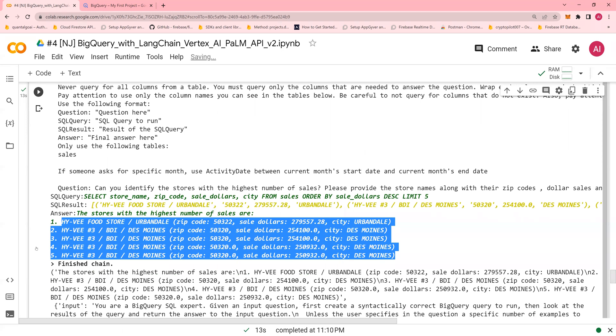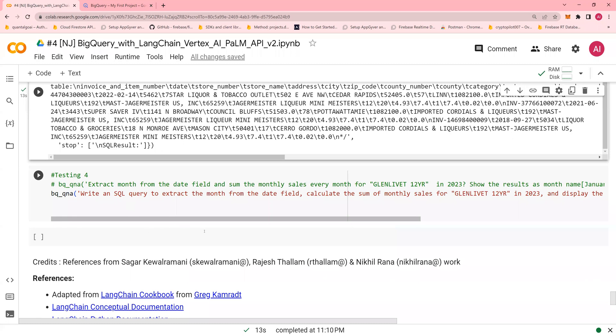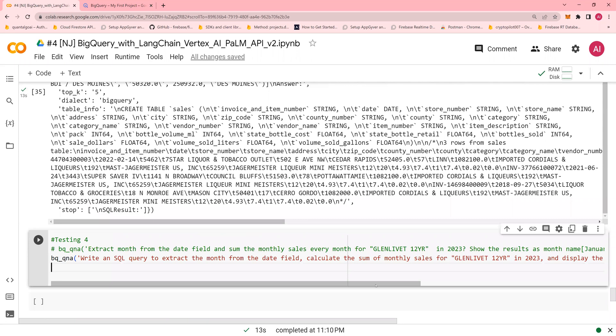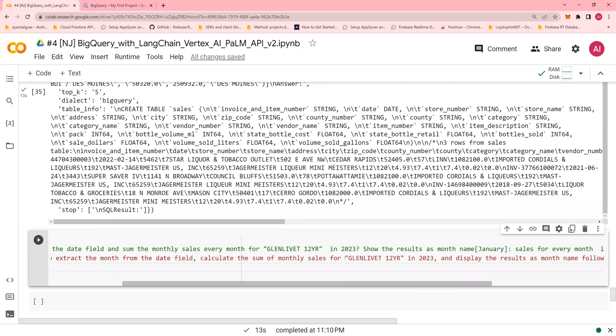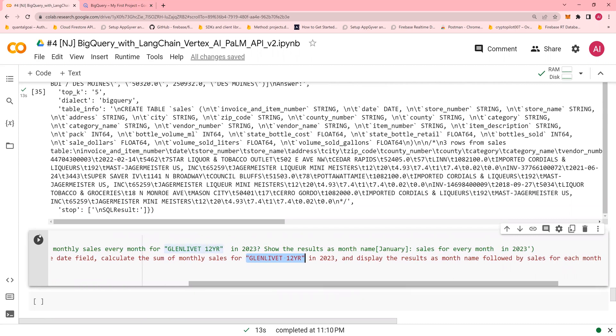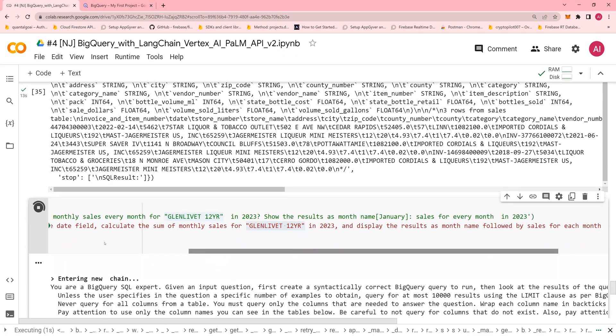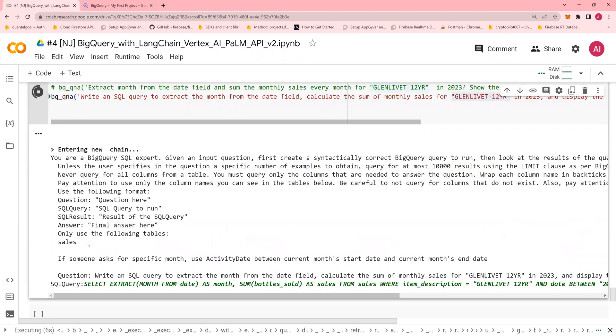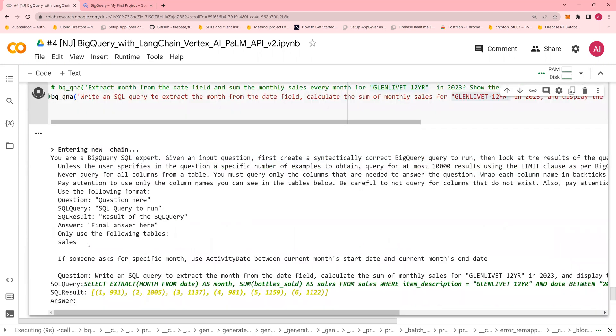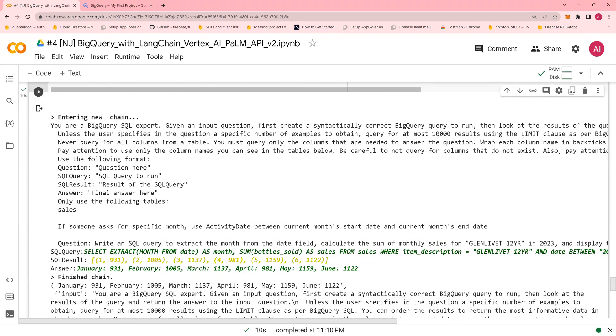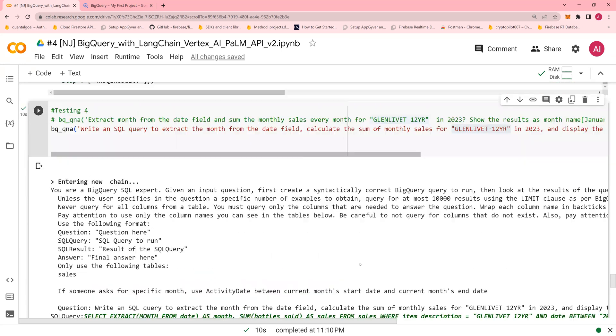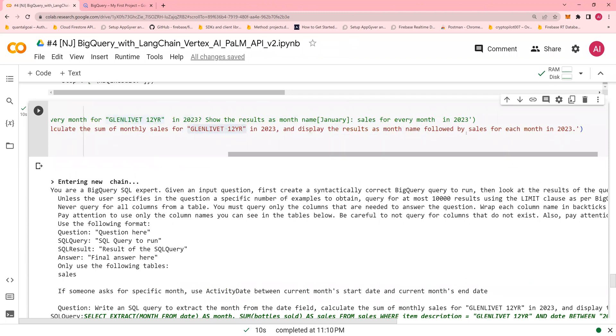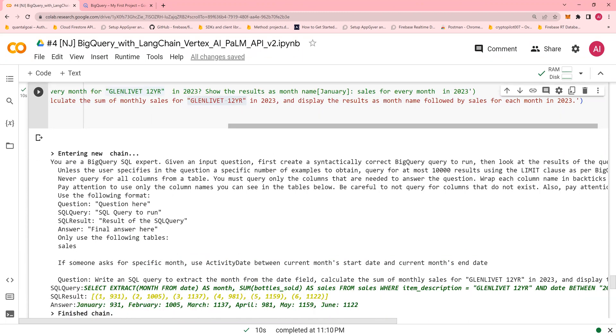And then I'm going to write the final query. Write the SQL query to extract the month from the date field. Calculate the sum of monthly sales of this. Look at that. It's an element. It's a column value for a column, right? And if I run this, imagine the power of the right prompting. You should be very, very careful on how do you prompt in the right way. There you go. It's able to derive the month and the value in this format. And this is exactly what you display the results as month name followed by sales for each month in 2023.